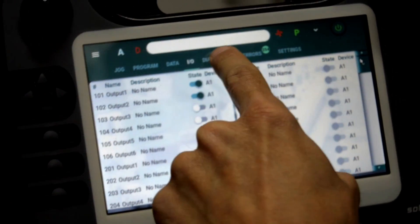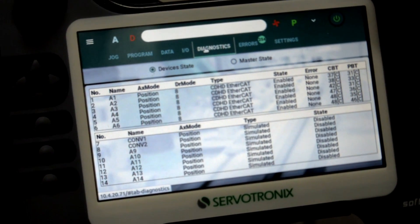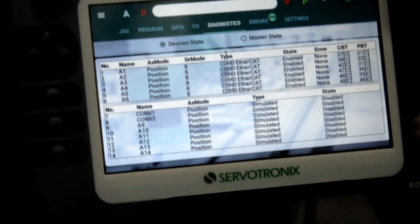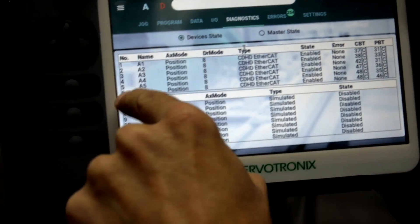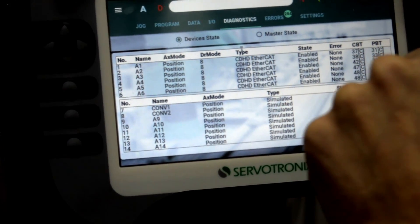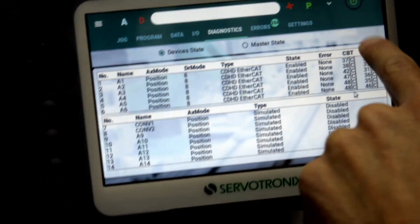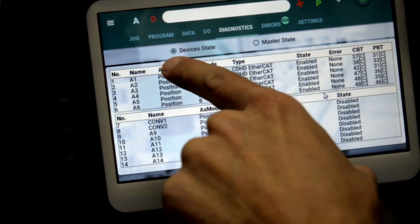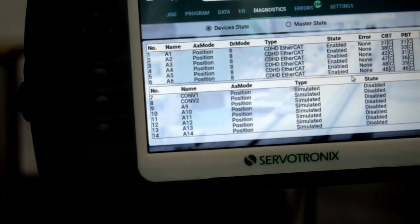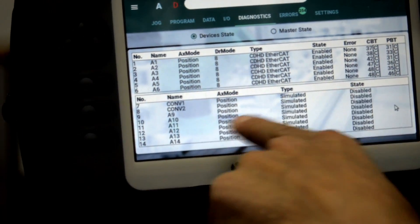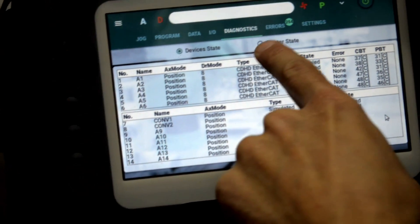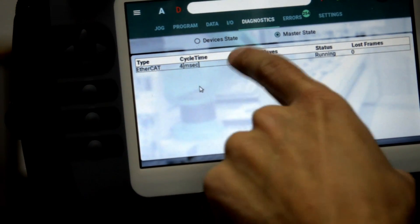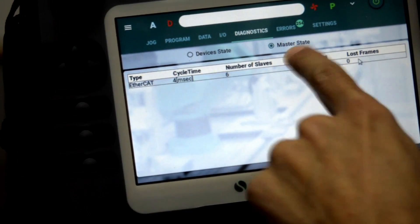We also have the diagnostic screen. In the diagnostic screen, we see devices state — the motion devices. In this case, we have six EtherCAT devices, showing control board temperature, power board temperature, state (enabled or not), access mode, and drive mode — currently position mode; the other slaves are simulated. Master state tells us the MC state, cycle time, number of motion slaves, lost frames, and status.